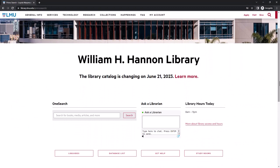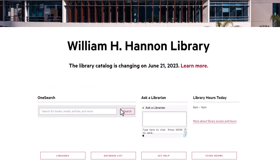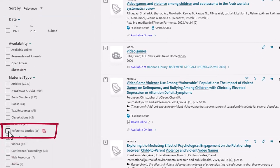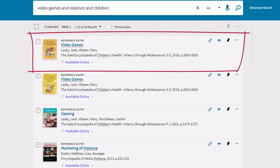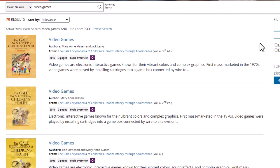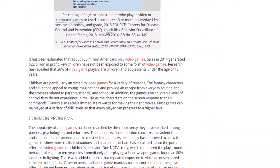Another strategy would be to search for reference entries using OneSearch on the library homepage at library.lmu.edu. You can search by entering the keywords video games, violence, and children. Then limit your search to reference entries under the material type filter. You can see that the Gale Encyclopedia of Children's Health, Infancy through Adolescence, has an entry on video games, so I'll explore that and click on the links under View Online. The online version of this encyclopedia gives you the option to search within the encyclopedia for the topic you're interested in, so you can enter video games. You can see that this gives a good overview of the debate about whether or not video games increase violent behavior in children.